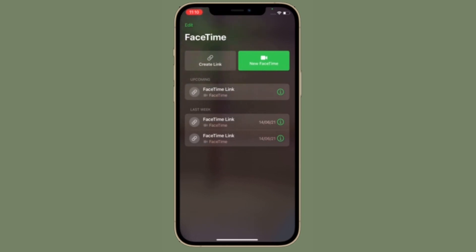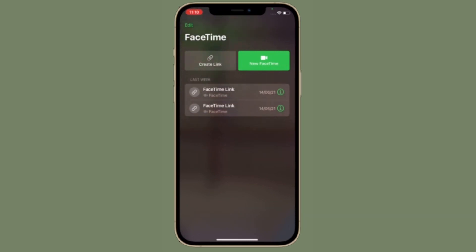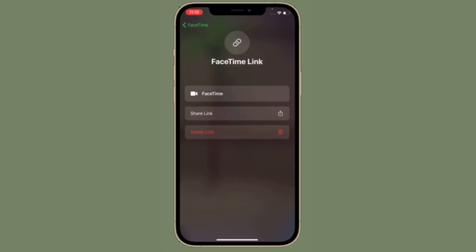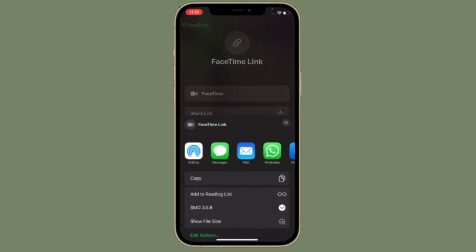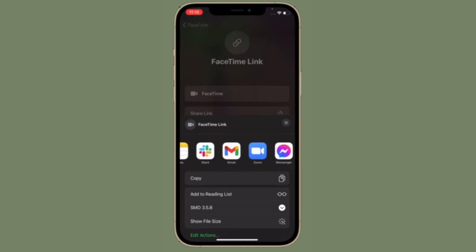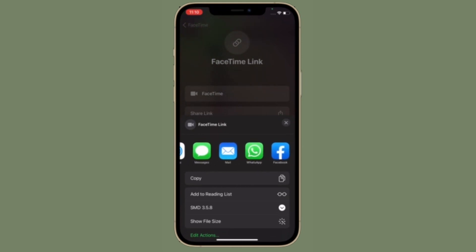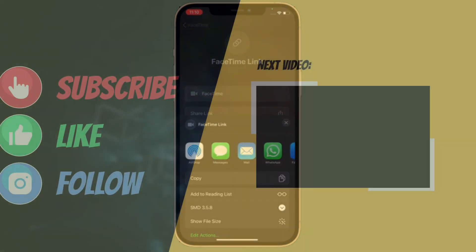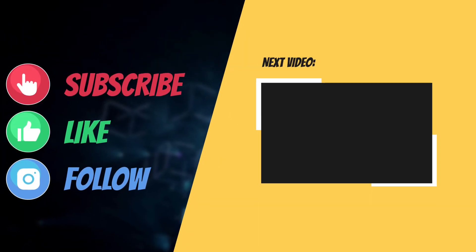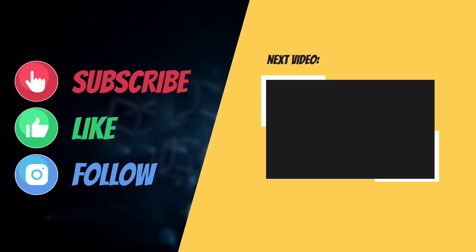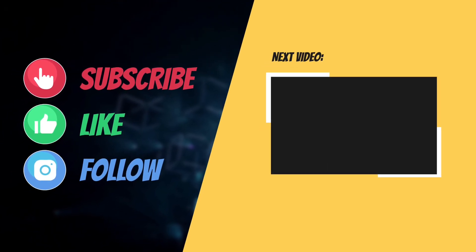Now that you know how this all new feature works, make the most of it to enhance your FaceTime call by keeping the background noise at bay. If you have found this video helpful, make sure to like and share it, and I'll see you in the next video with more such helpful tips and tricks. Till then, stay safe and have an amazing time. Bye bye.